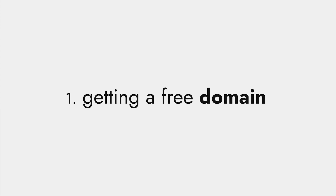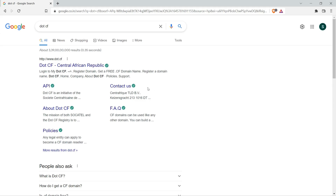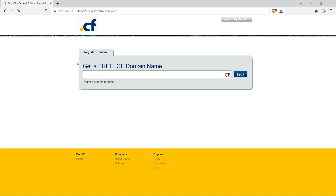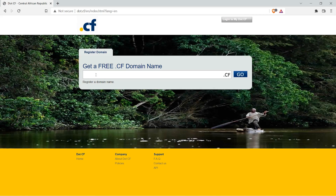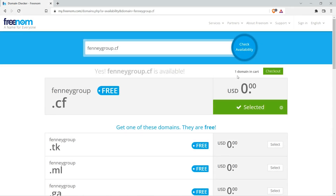We'll be creating the website using six simple steps. The first one is getting a free domain. For that, search for dot CF on Google and select the first link. Search for the domain there and click on the Go button. Note: if you search for Freenom directly at first, you will end up in an error, so use this method — use the dot CF website and then redirect to Freenom.